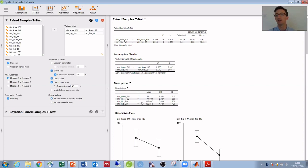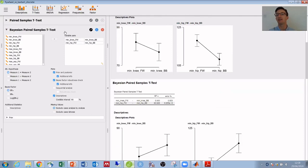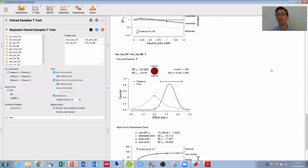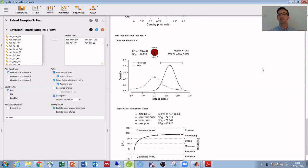Alternatively, if I use a Bayesian paired samples t-test, instead of p-values I get some different information. So one of the advantages of Bayesian statistics is that it allows us to make probabilistic statements about the likelihood of both the alternative hypothesis and the null hypothesis. I can use the Bayes factor here to show that an alternative hypothesis of a difference in minimum hip angle is around 64 times more likely than a null hypothesis of no difference.